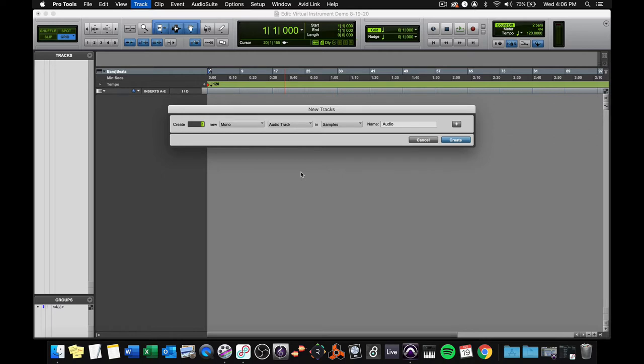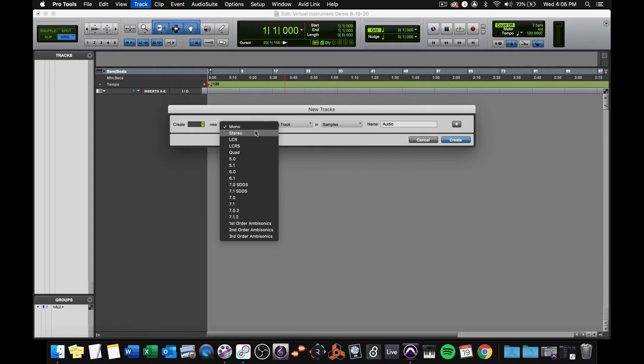Let's check it out. Tracks can be mono or stereo usually. Now, I have the ultimate version of Pro Tools, and so I have all of these other choices. We're going to stick to mono instruments for the moment.